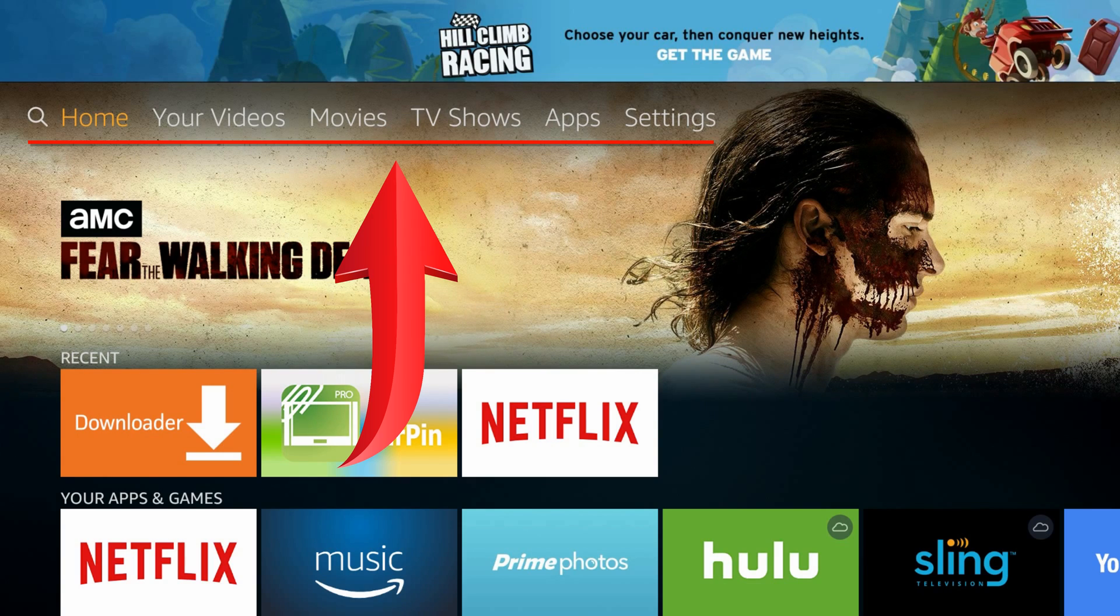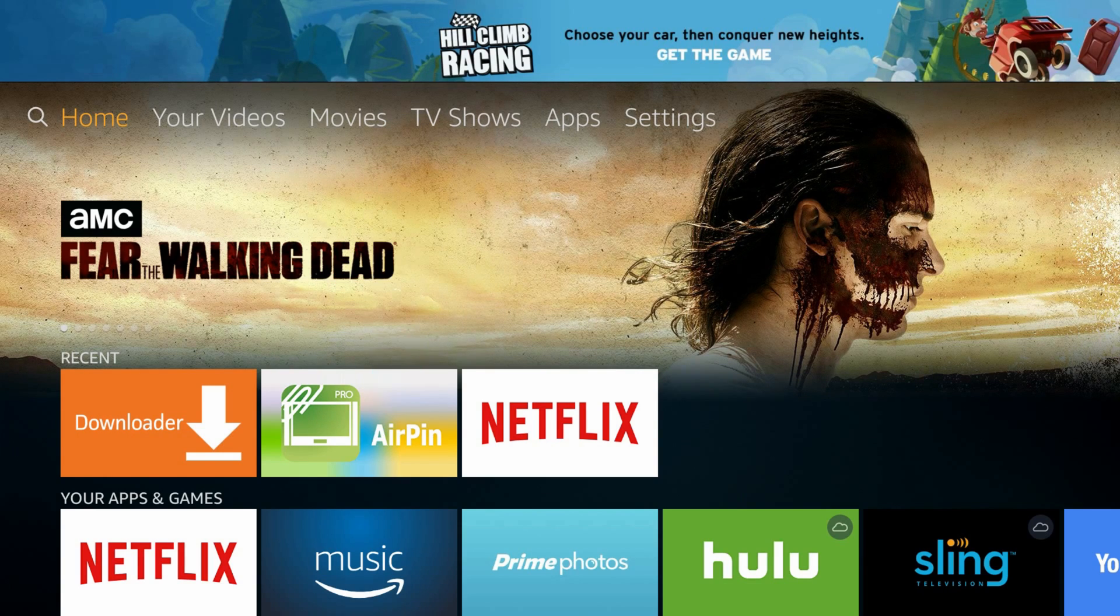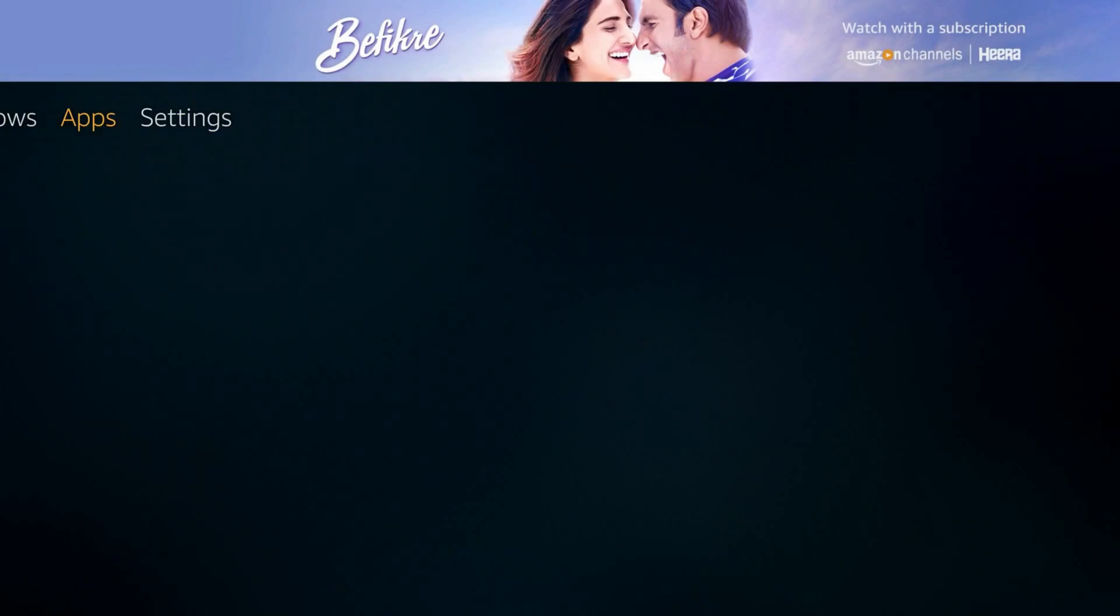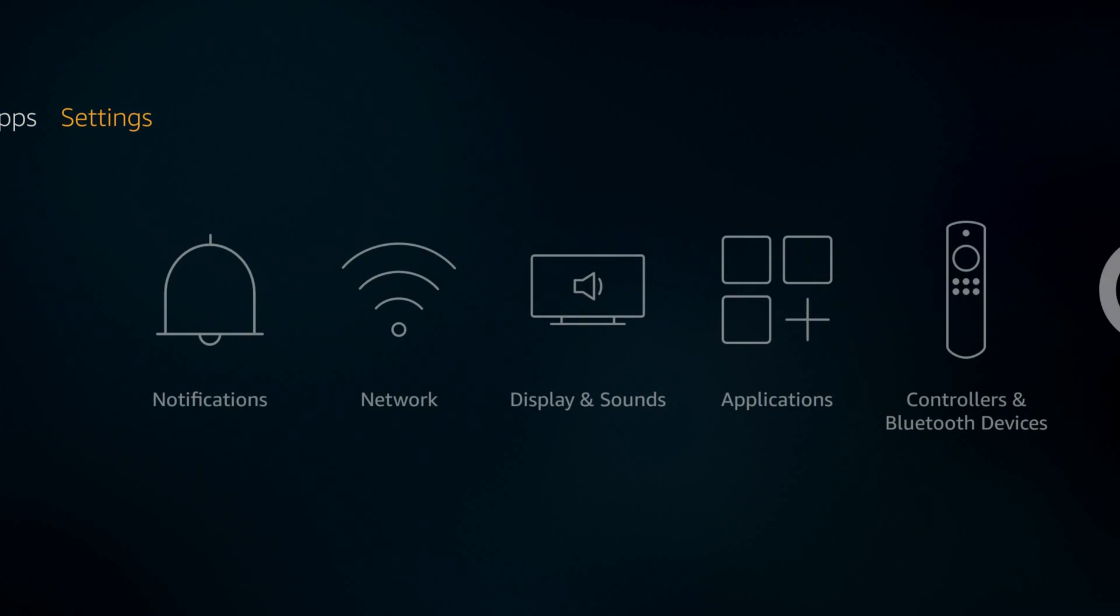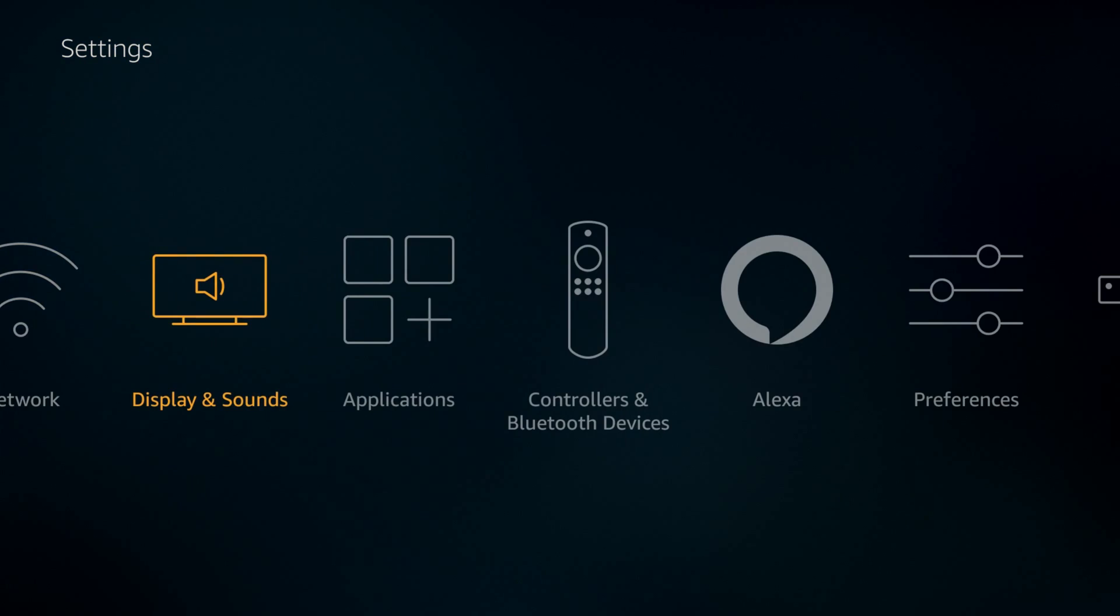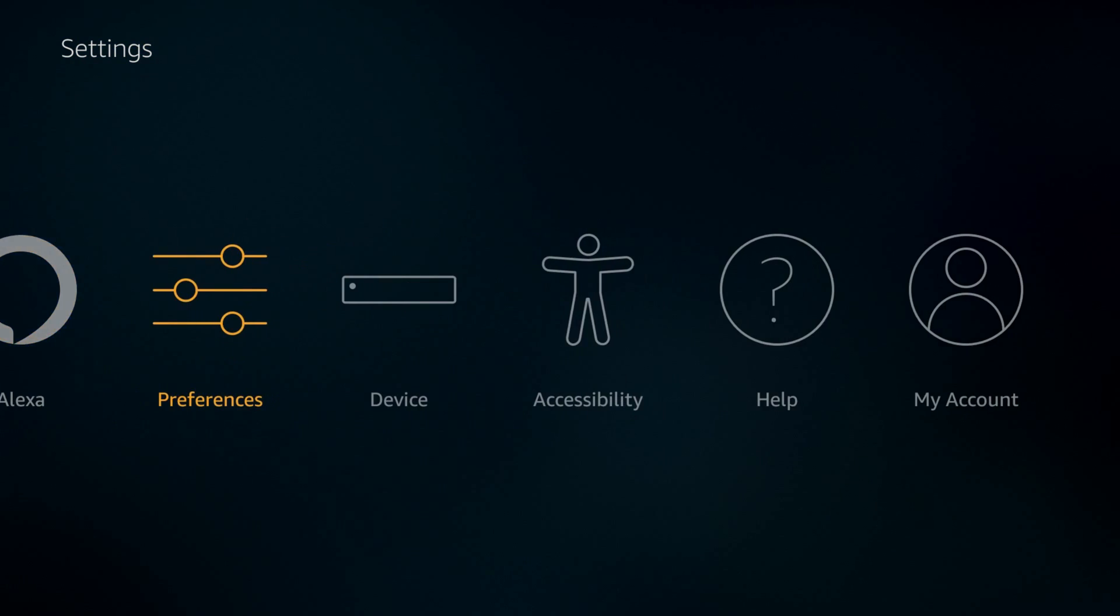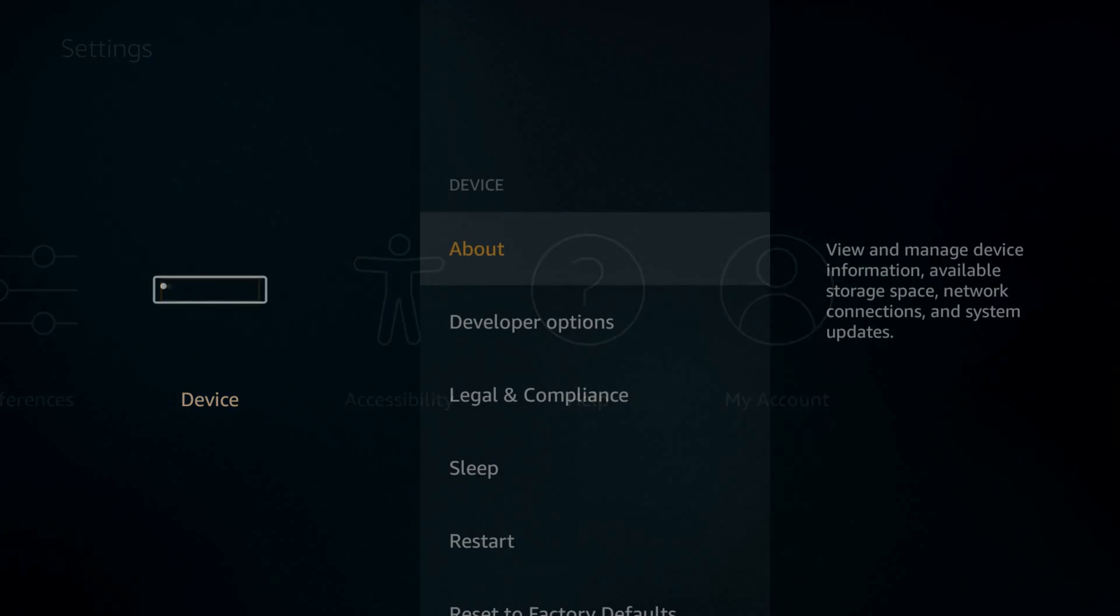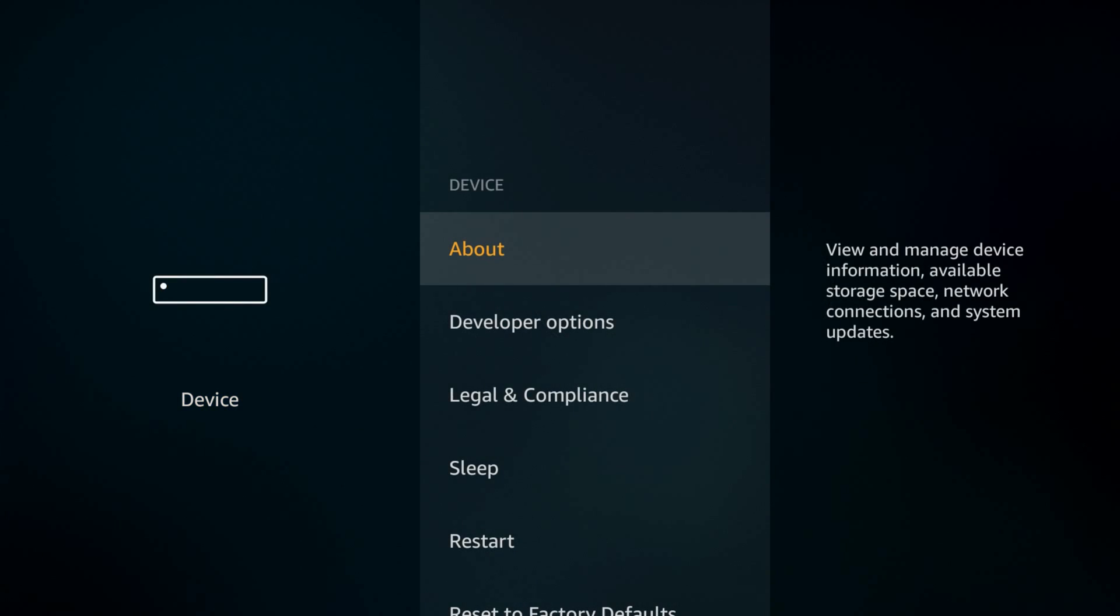From home screen's top bar, navigate to settings, device, developer options.